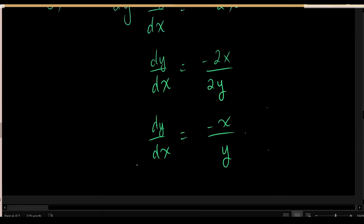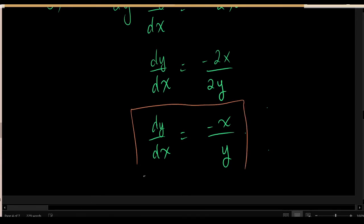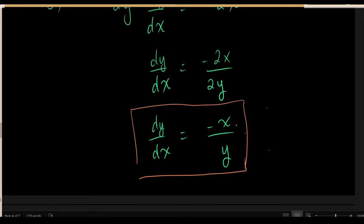It is a little unusual to obtain a derivative that contains both x's and y's in its formula. But when you're working with an implicit relationship, this is not only okay — it's expected. In implicit differentiation, you can expect your dy/dx formula to be in terms of both x and y.